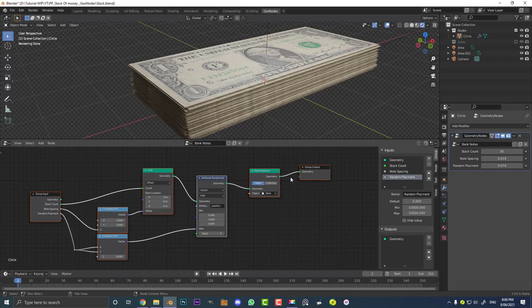Welcome back guys. In this tutorial we're going to be looking at how to make a stack of money using geometry nodes in Blender. Geometry nodes may be a new thing to a lot of you, but it's super cool. I'm going to be going through how to set all this up and how it kind of works.